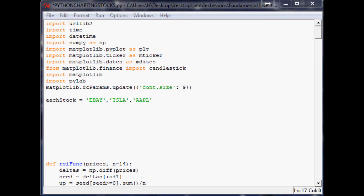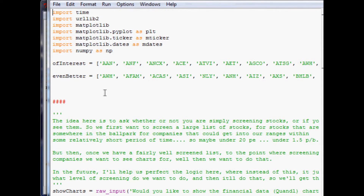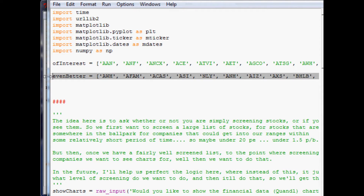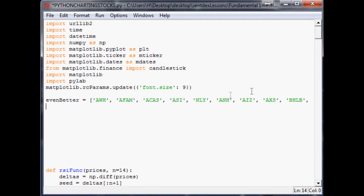We're going to come to our screener program — the one that just screens stocks. The first thing I'm going to do is take this one array, copy it, and replace the first stock array. What this will do is loop through looking through the Yahoo key stats and find any that are exceptional companies.